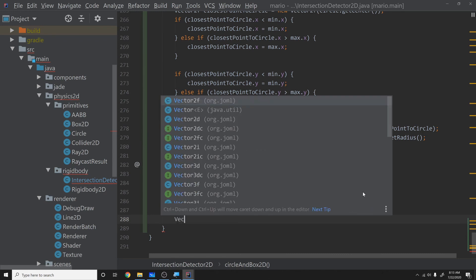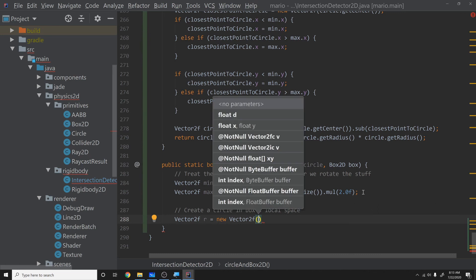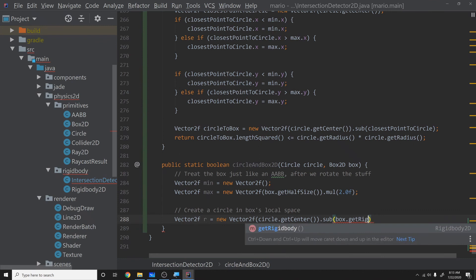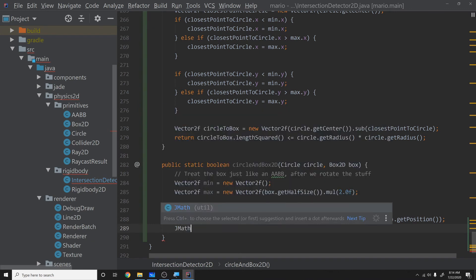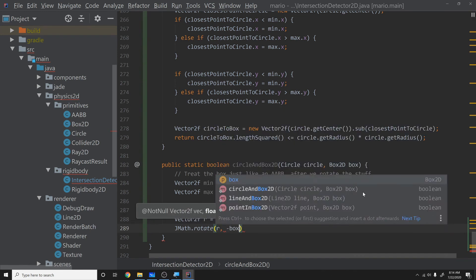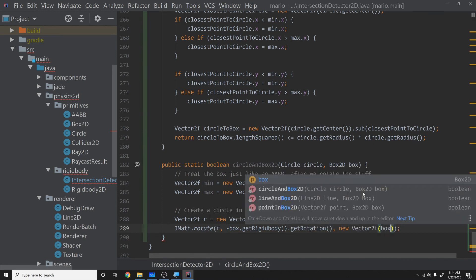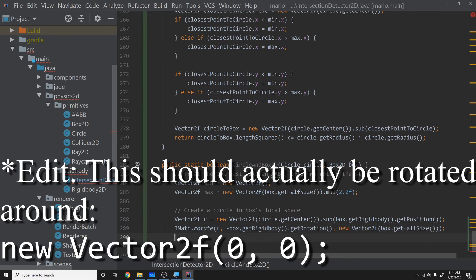To place the circle in the box's local space, we compute Vector2f r = new Vector2f(circle.getCenter().sub(box.getRigidBody().getPosition())). Then we call JMath.rotate(r, -box.getRigidBody().getRotation(), box.getHalfSize()) to rotate around the box's center. This brings everything into axis-aligned space. Note: this hasn't been tested yet so we'll verify it later.